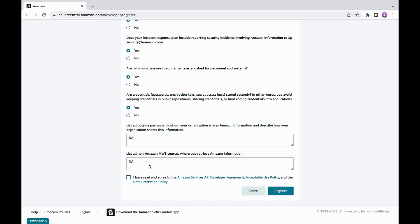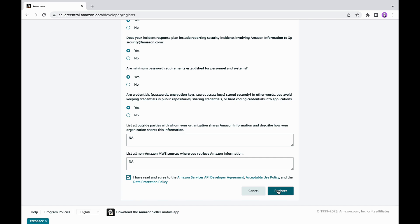After completing your developer profile, you will submit your request by clicking submit to register as an SP API developer. Make sure you read and agree to terms and conditions, Amazon's acceptable use policy, data policy and API developer agreement for using selling partner APIs carefully before accepting them. You will be asked to provide additional information or documentation, so please complete all fields truthfully and accurately.